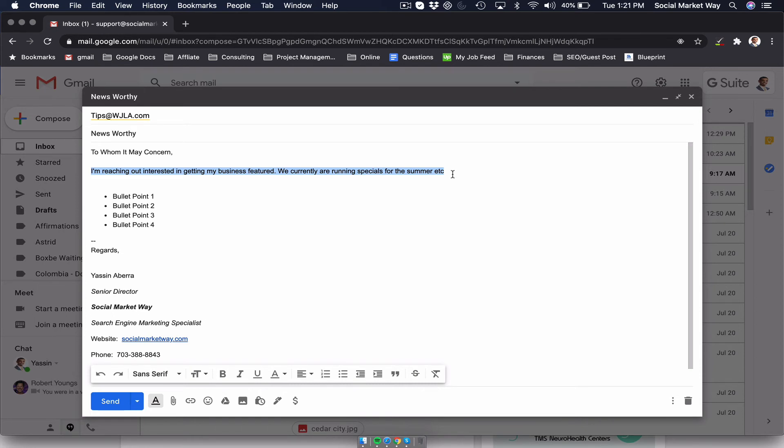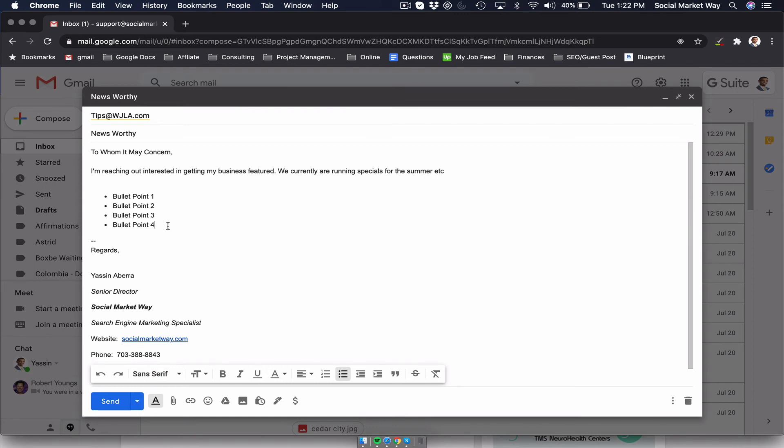So to whom it may concern, I'm reaching out interested in getting my business featured. We are currently running specials for the summer, et cetera, bullet point one, two, three, and four about your special, how long you've been in business, and anything which is going to make a decision of why you should be mentioned in the local news. And that's pretty much it.